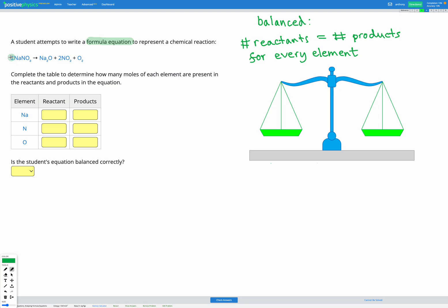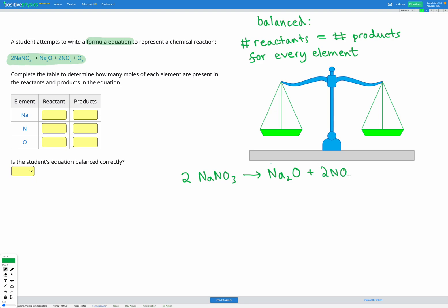We now have a different equation that we're analyzing. I'm going to write that out a bit bigger to help as I do my calculations. We have 2NaNO3 goes to Na2O plus 2NO2 plus O2. First, let's look at the Na — that's sodium.